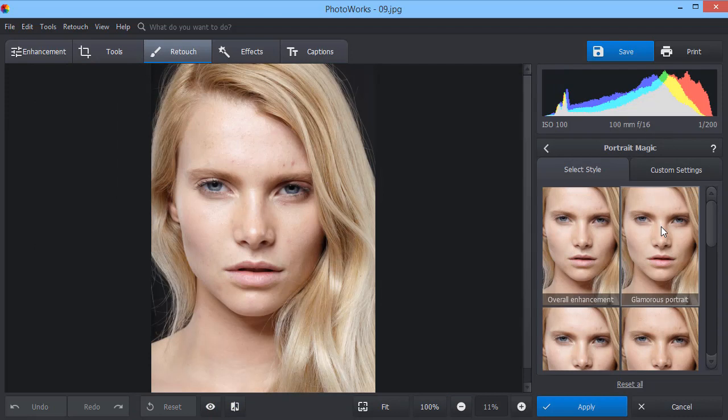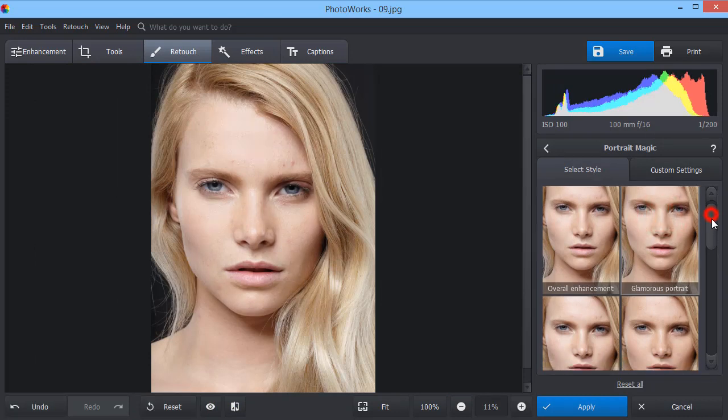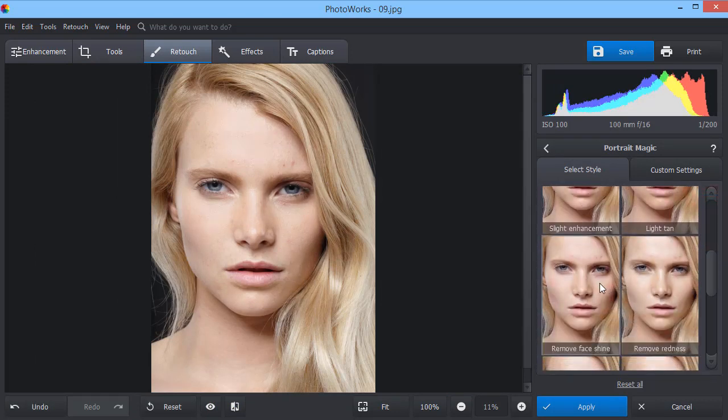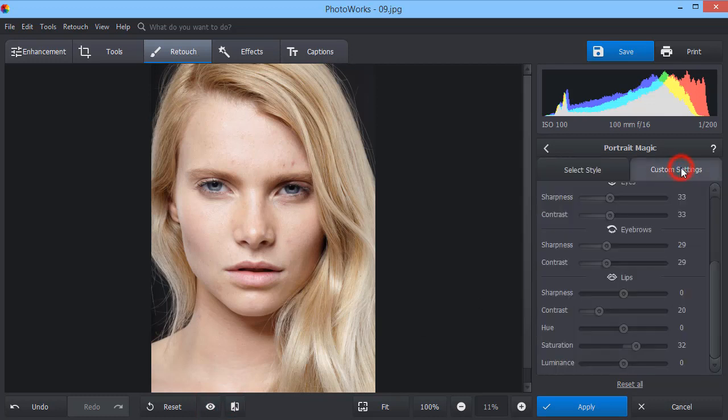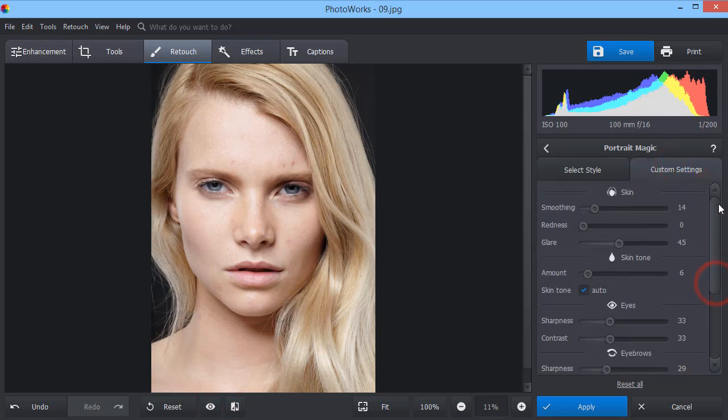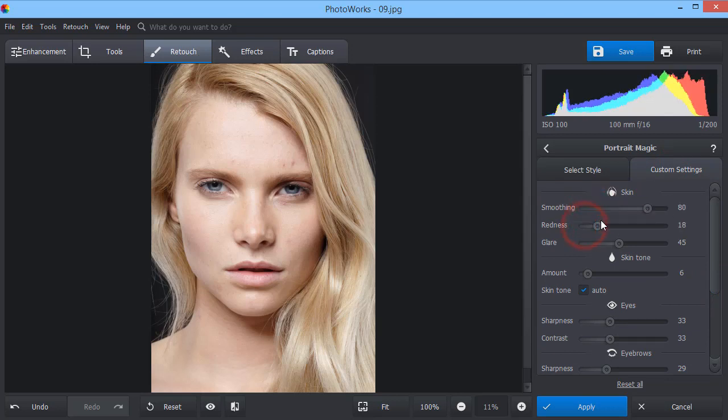Make your portrait shots look professional with Portrait Magic. Select a default preset or adjust all settings manually. Make the skin smoother, select a better tone and add light makeup.